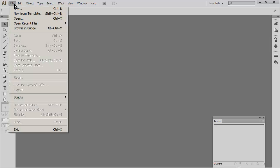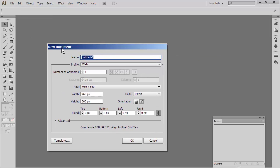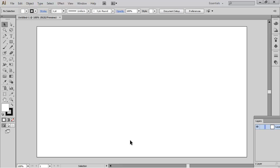We're going to start out by choosing File and come down to New. I am choosing in the new document profile one called Web, and that's 960 by 560 by default. I'm going to click OK.